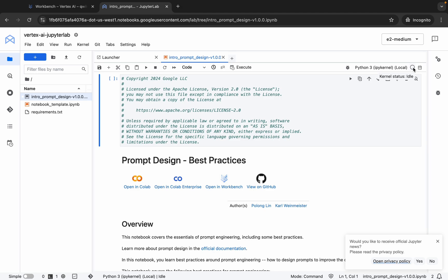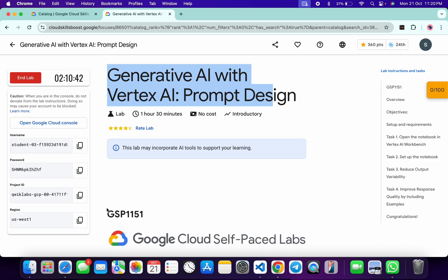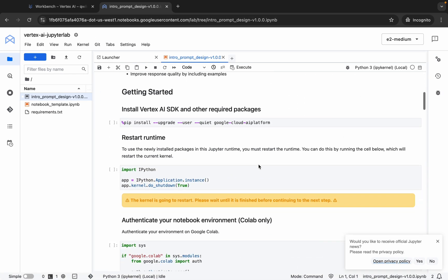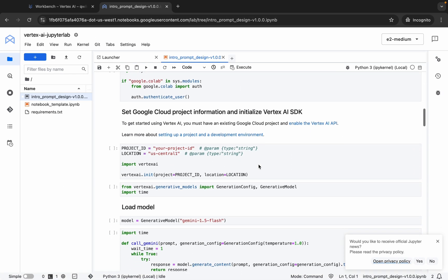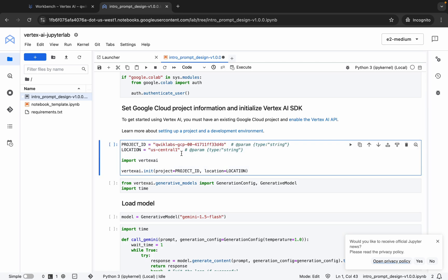Just make sure that before running any particular shell, your kernel status must be idle. If your kernel status is busy, then you have to wait. Before running any shell, come back over here and from here you can see this project ID. Copy that.